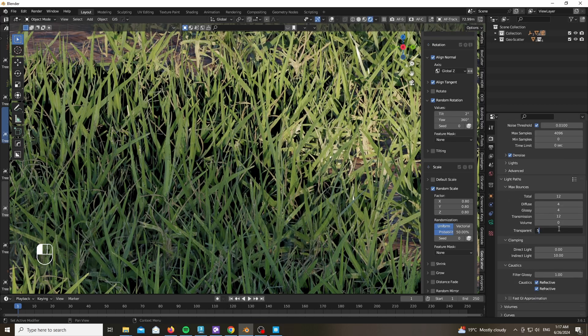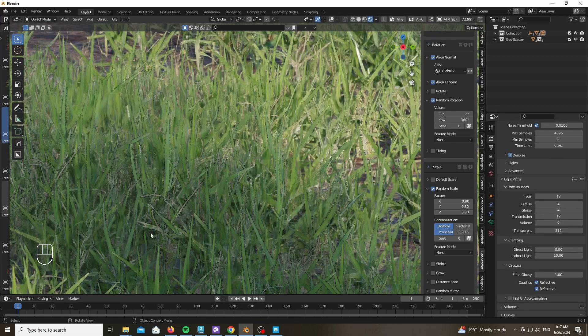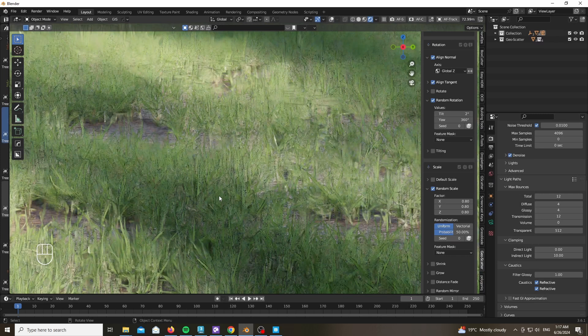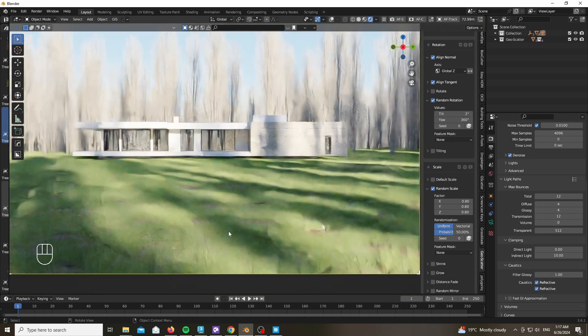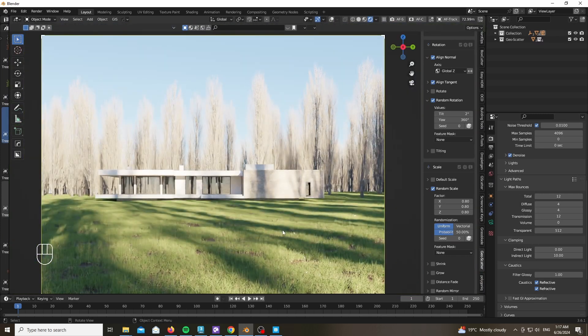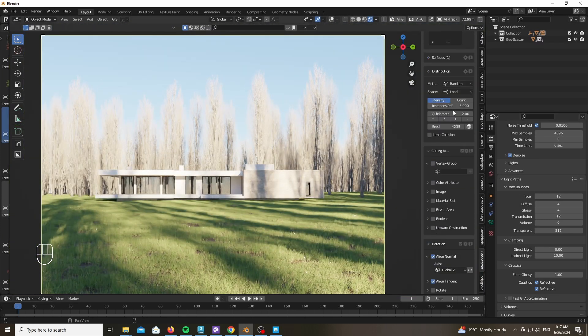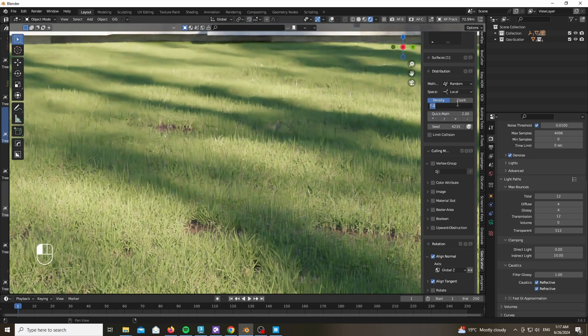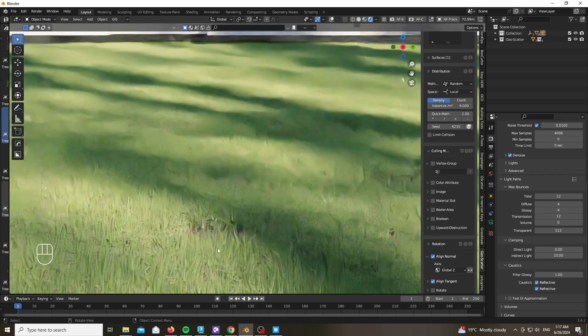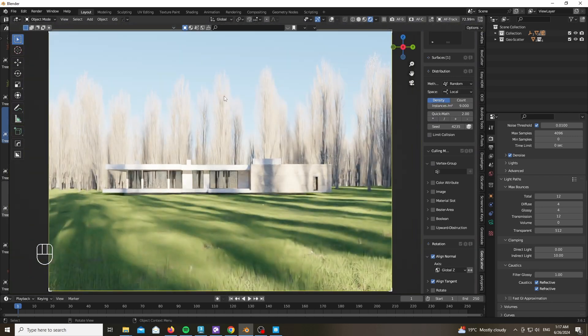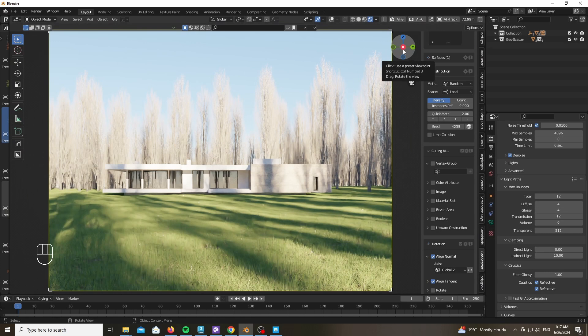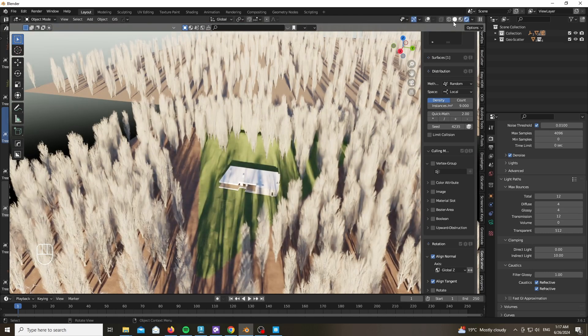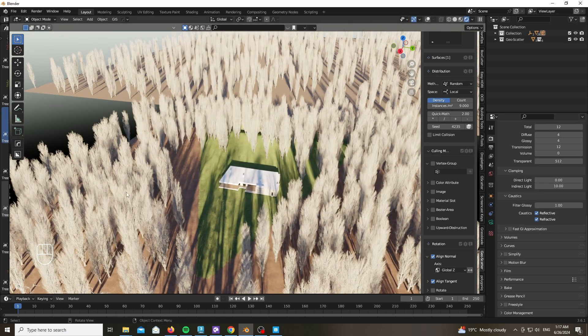Which is why we're going to the Light Path section and upping the transparency to 512 light rays. It doesn't add much render time, so don't worry about it. Play with the distribution and the amount of instances and density.